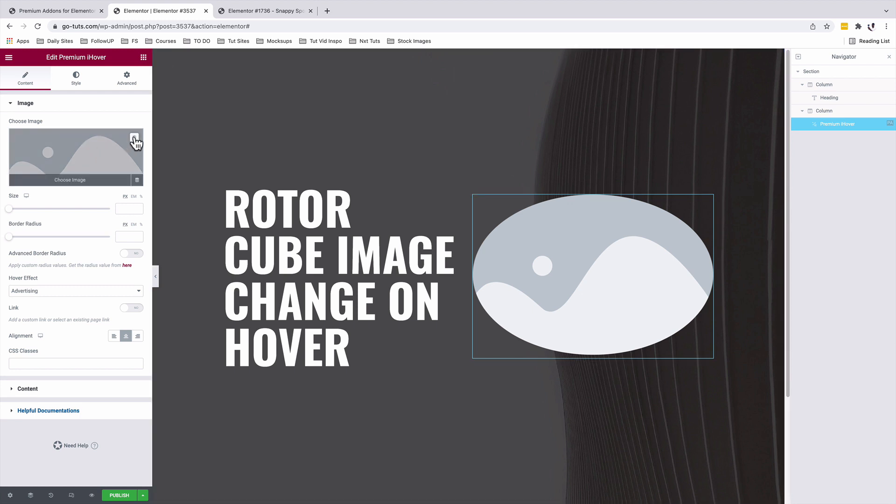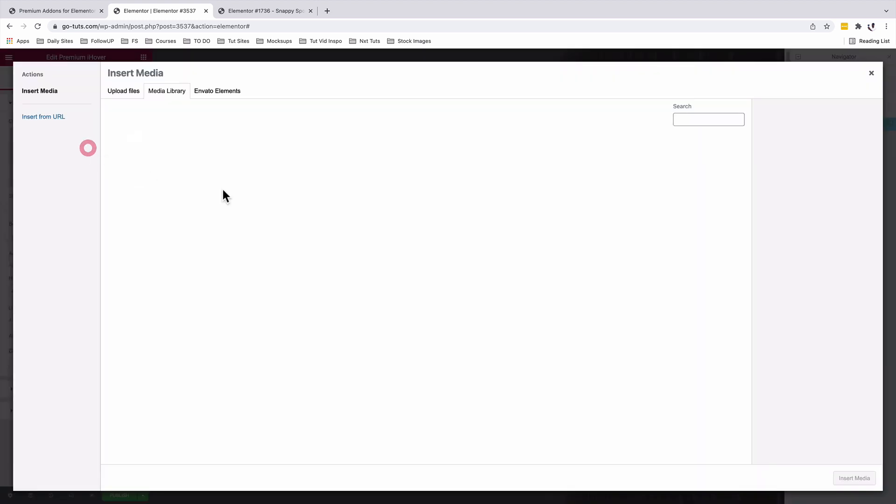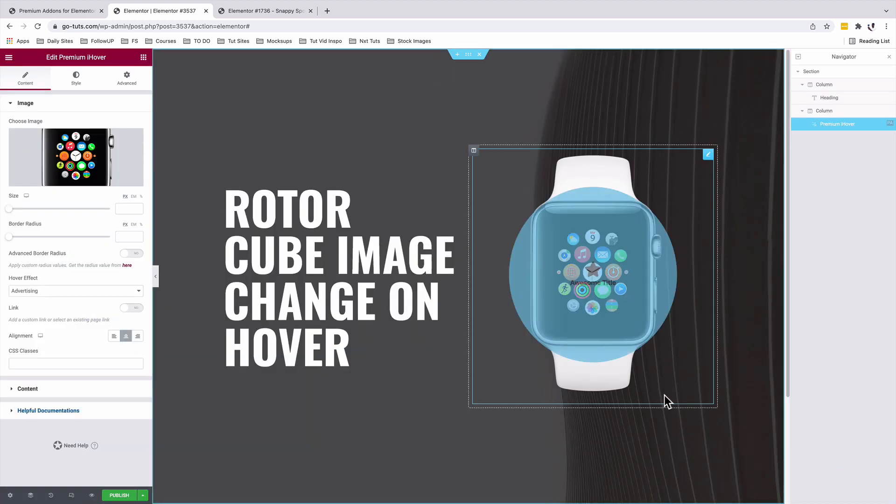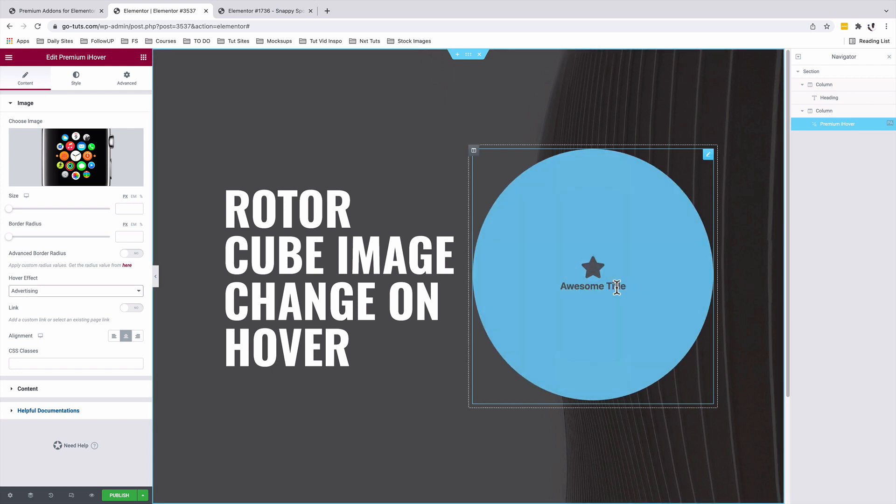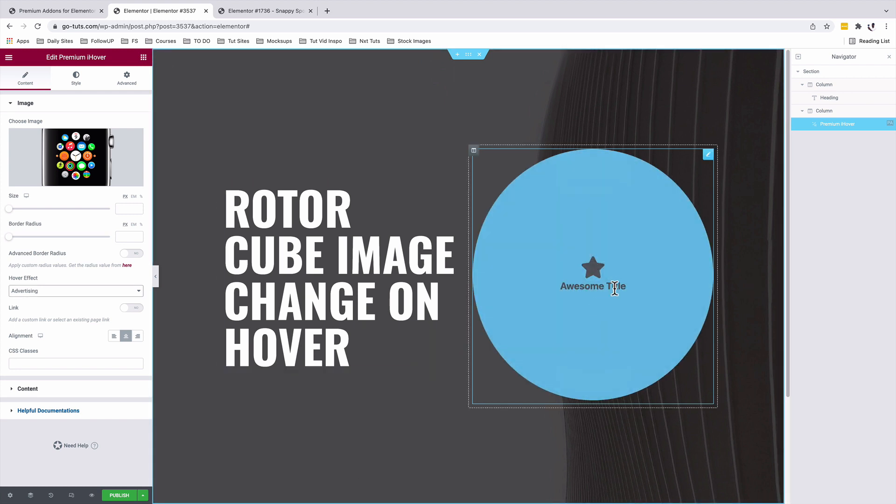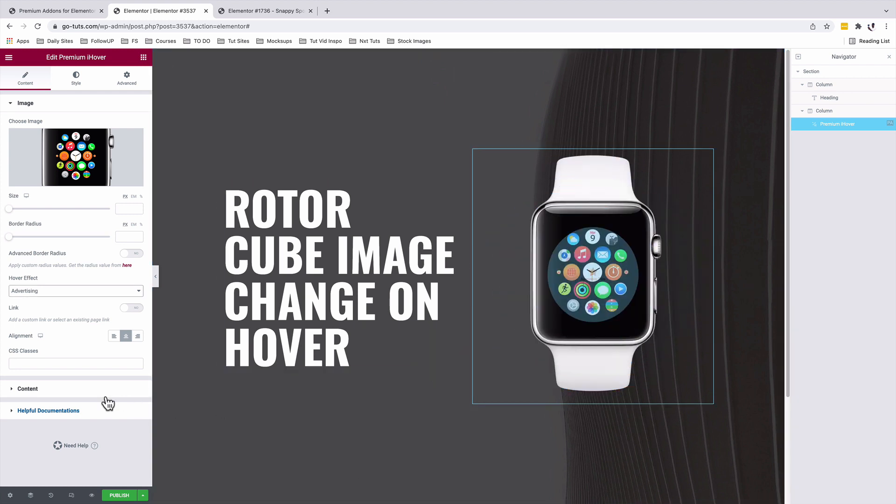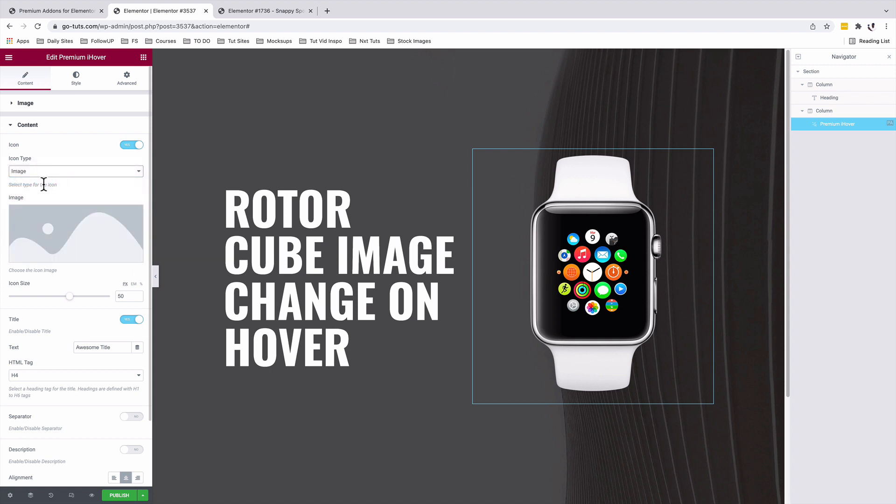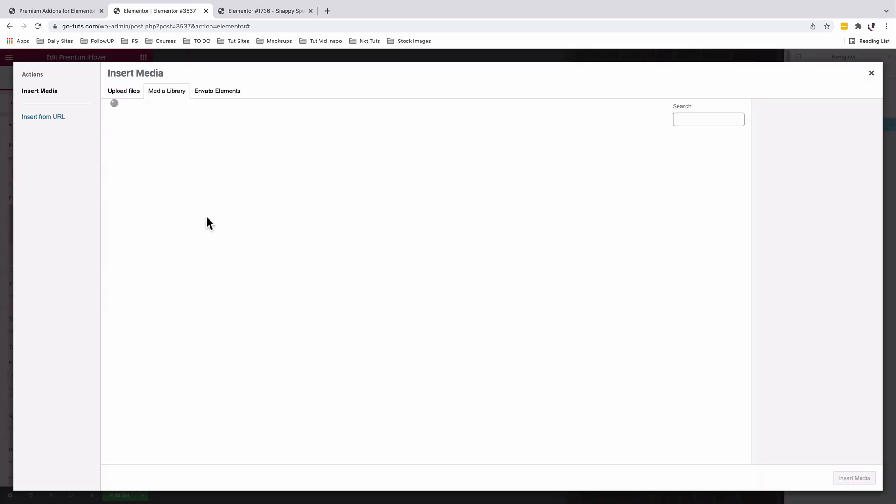I'm going to add my first image. And on hover, I'm going to add another image instead of showing this text. So I'm going to come under content. We are going to use an icon. But the icon type is not going to be an icon itself. It's going to be an image. So I'll come over here and select an image.